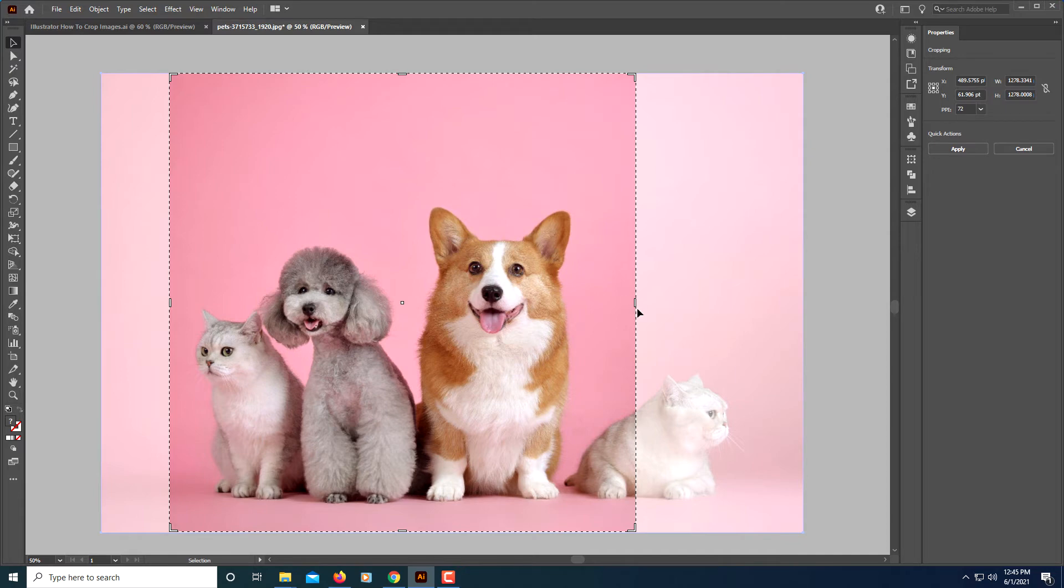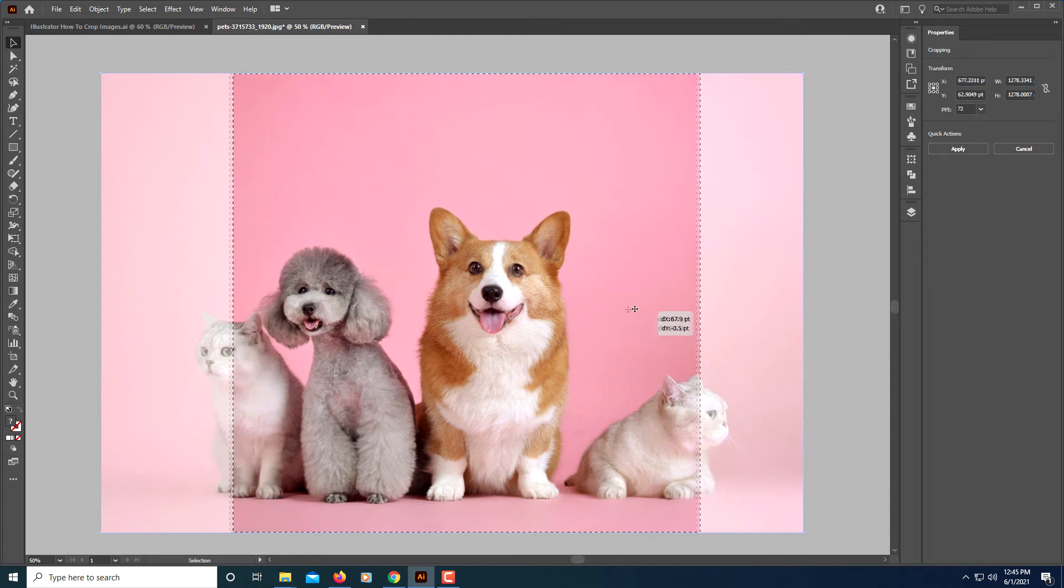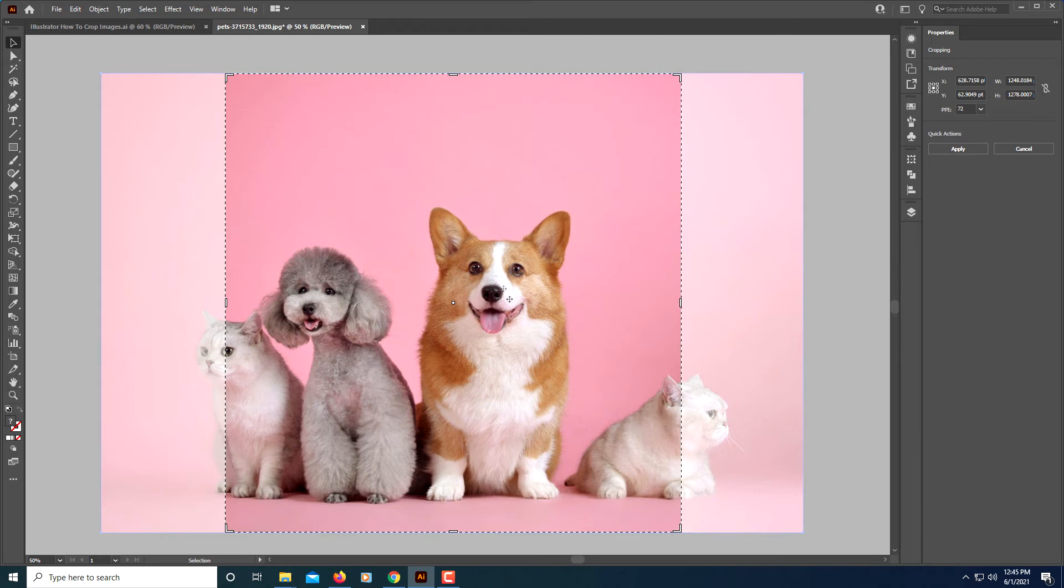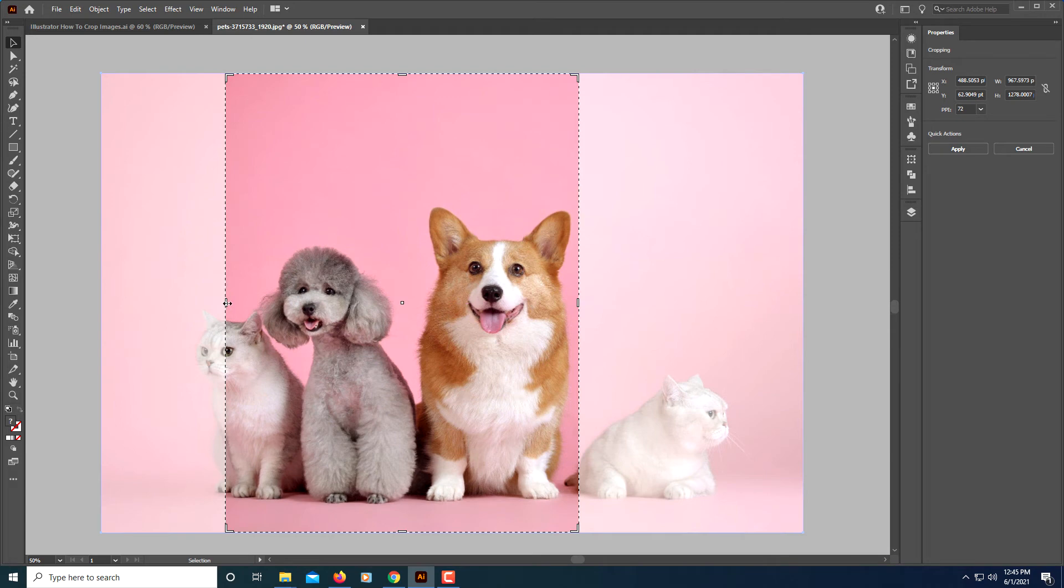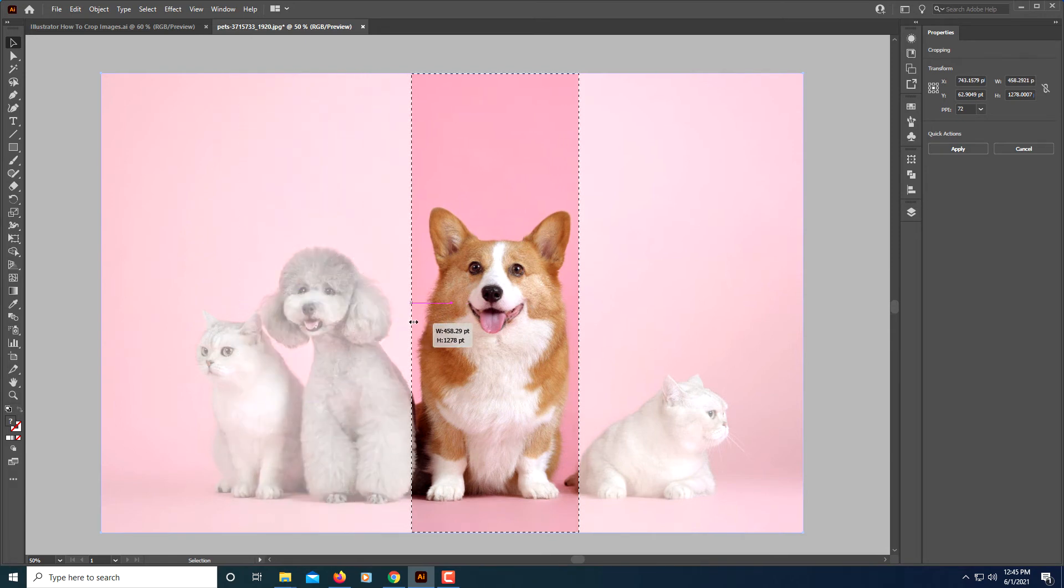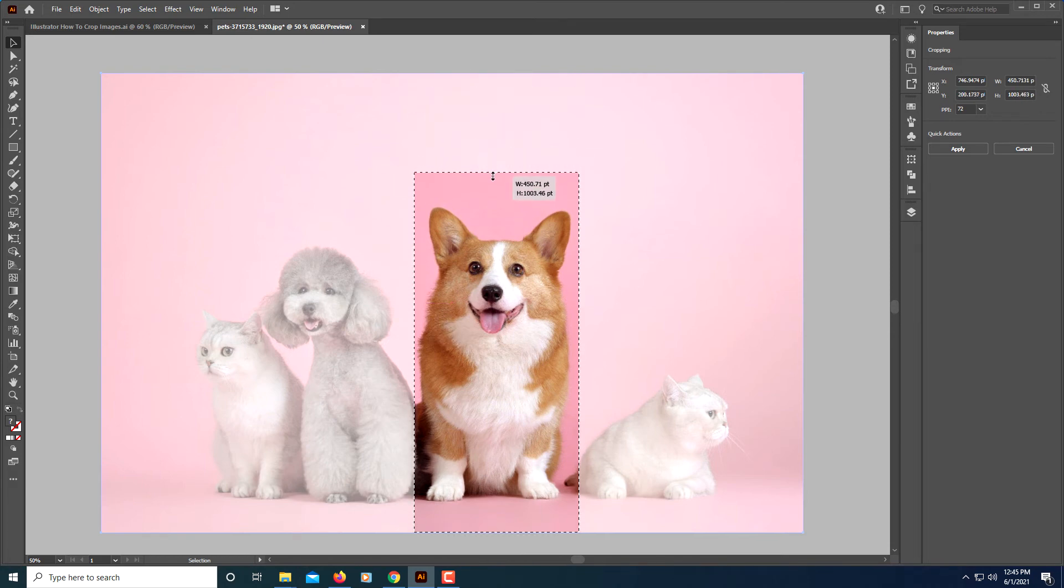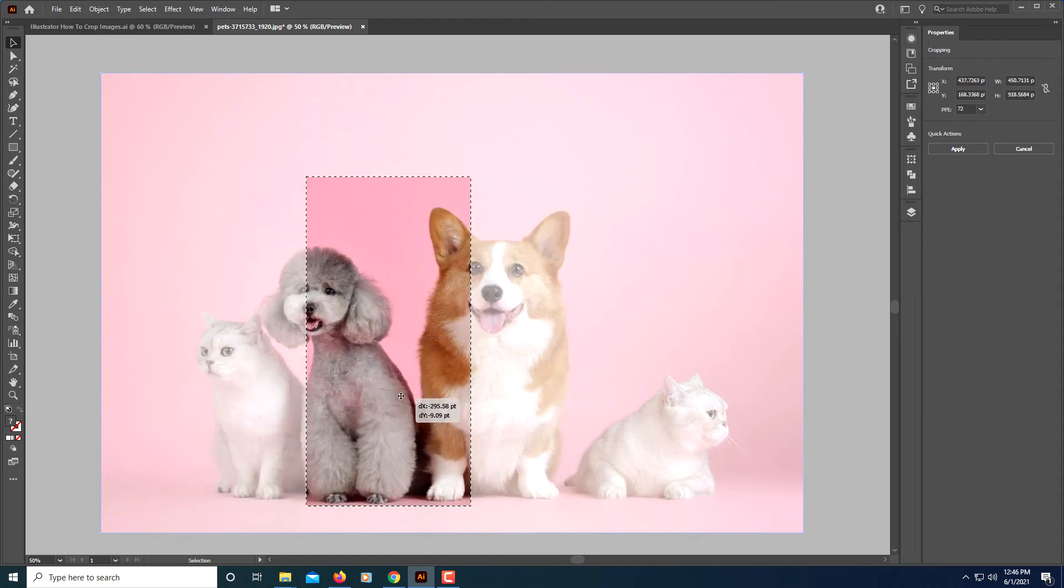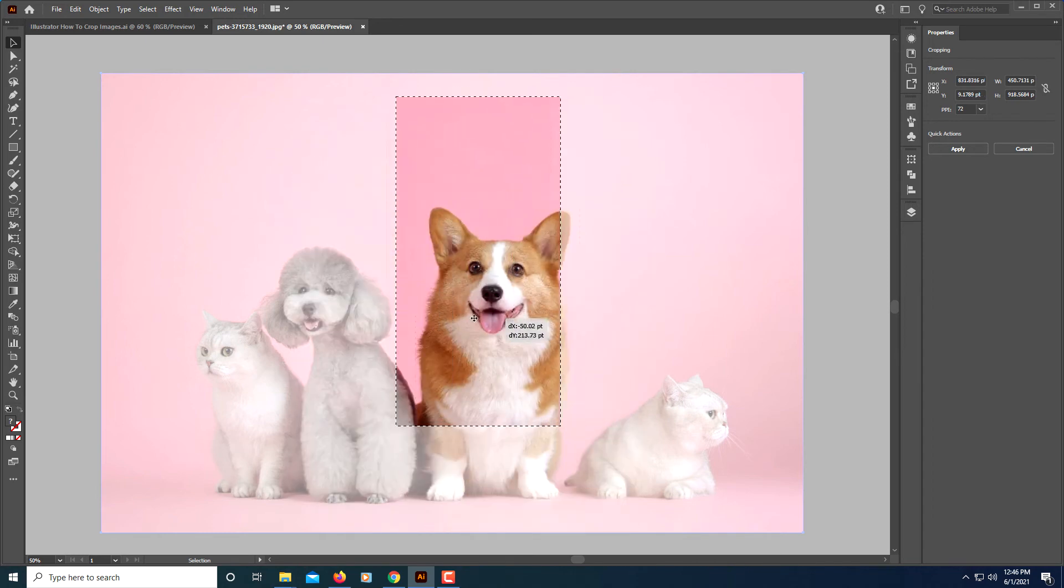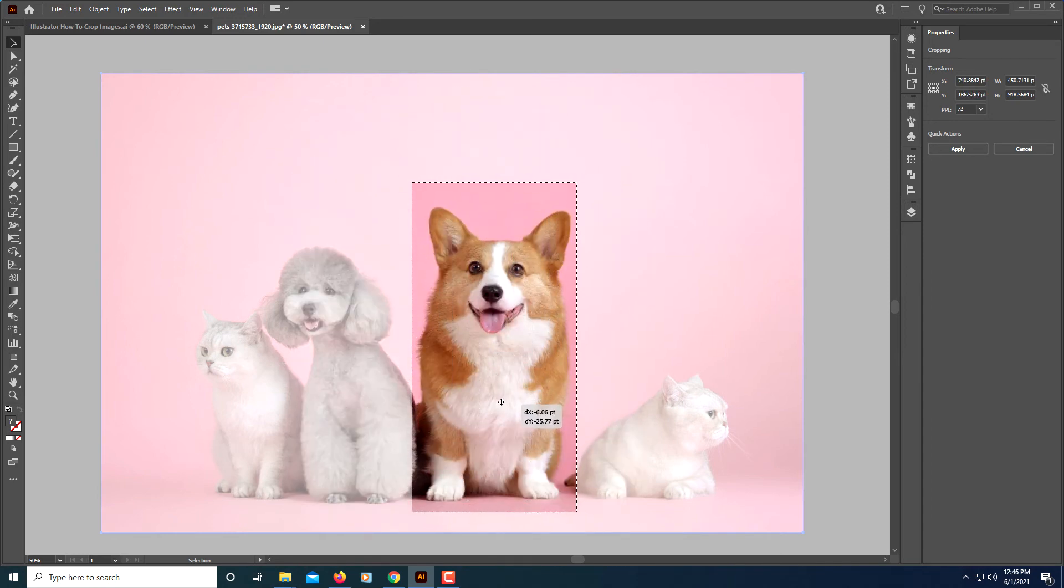Then from there you can move this around. Just hold down your left mouse button and move this around. You can pull the sides in. Say I wanted to center out this dog here in the middle. You can pull the sides in, just hold down your left mouse button and drag in. You can drag the top down and the bottom up. However you want to do it. You can move this around however you want it. Say I want that right there.